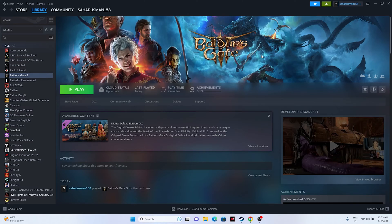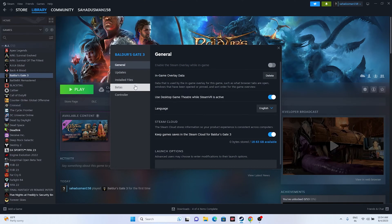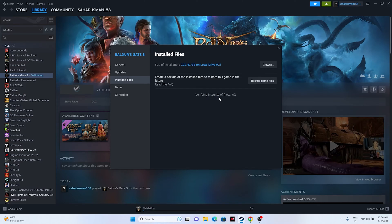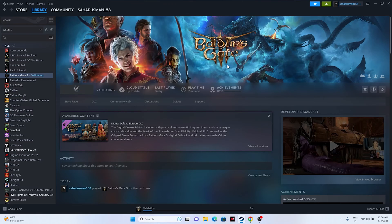The next fix is to verify the integrity of game files — this worked for many users. Go to the game in Steam, right-click and go to Properties, then Installed Files, and click on 'Verify integrity of game files.' It will take a little time because the game is around 122.41 GB. It will cross-check every file, fixing corrupted or missing ones. Once done, click the Play button and try launching the game.